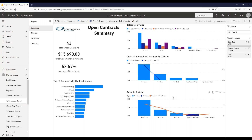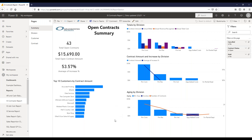In the aging-by-division visual, we show contracts based on when they're expiring. Contracts 90-plus days out are the far bucket, dark blue indicates overdue, and there are buckets for within 30 days, 30 to 60, and 60 to 90 days. This also shows the total number of contracts on the line. Over here we see our top 10 customers by contract amount, along with summary numbers: how many open contracts, current open contract amount, and the average increased percent.